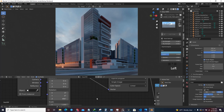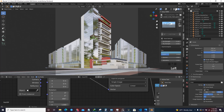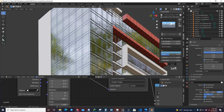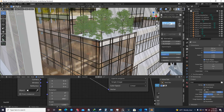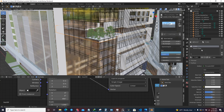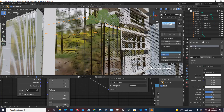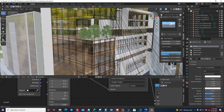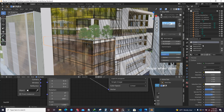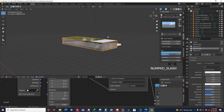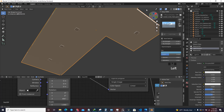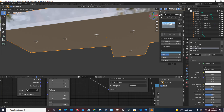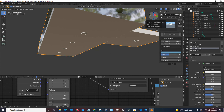If I change to material preview and select one of the floors, as you can see we have some materials including exterior glass and a light emission. If I press Slash on the numpad to isolate this, I have placed some kind of lighting in every floor that we're going to use to light up the entire interior part of the building.